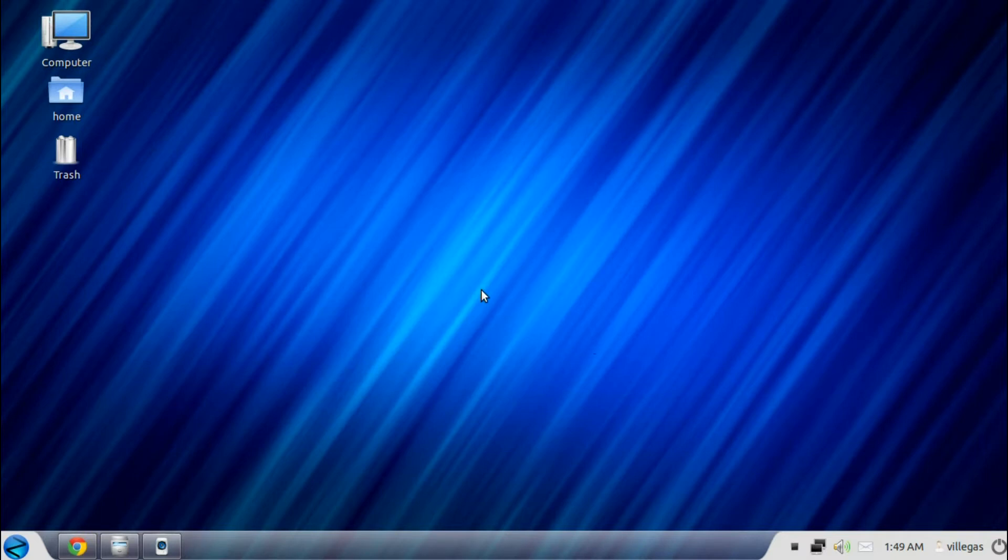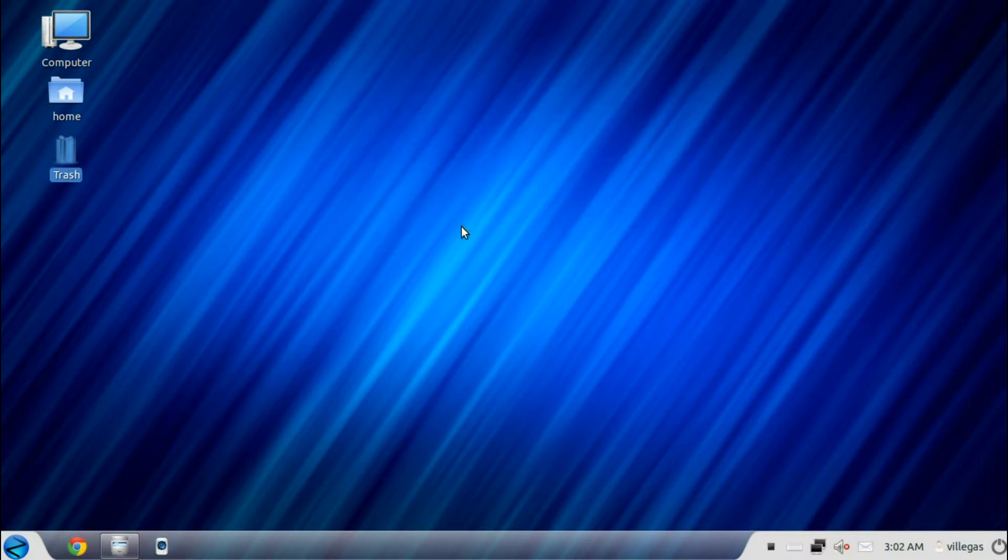Zorin OS has a lot of built-in software which are very useful and helpful. So let's take a quick tour.